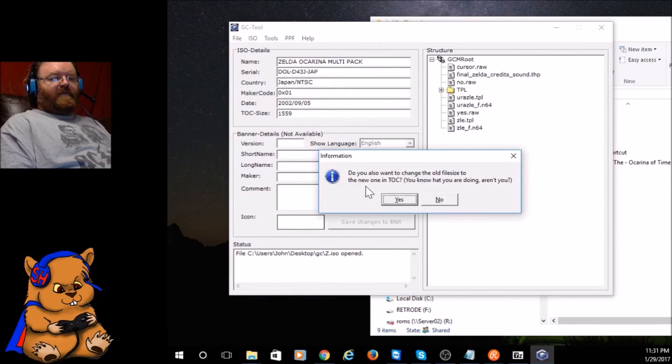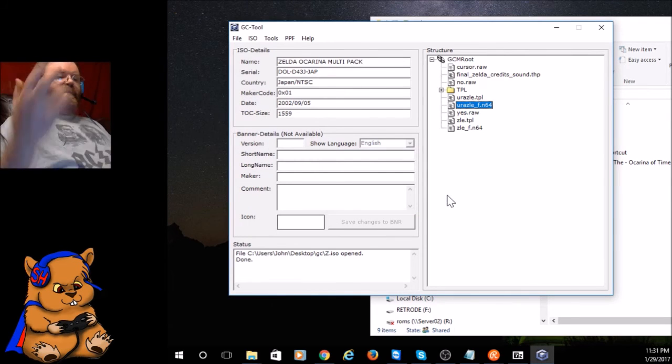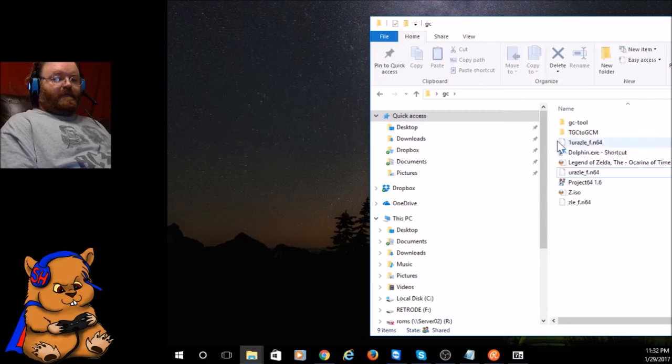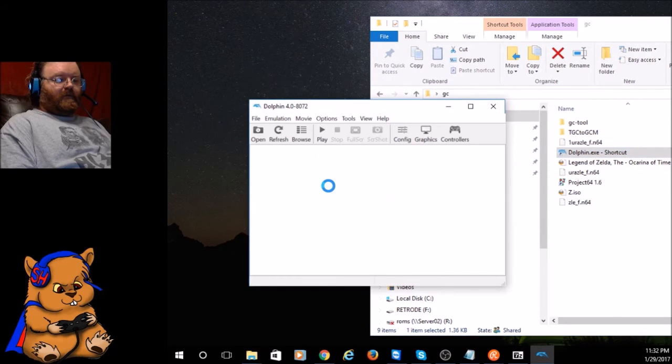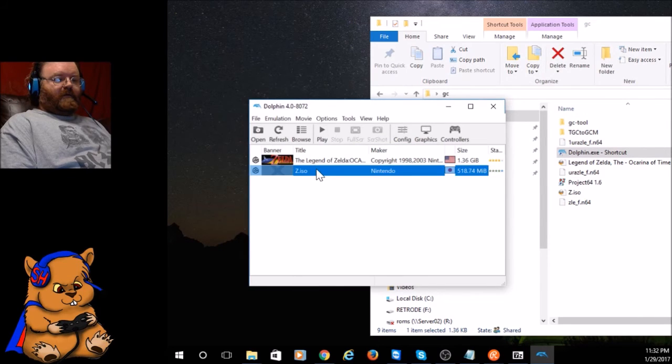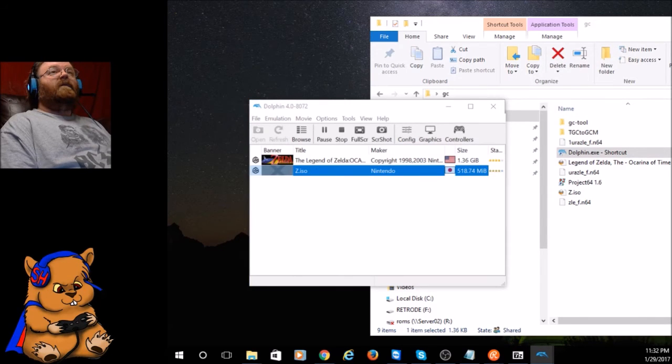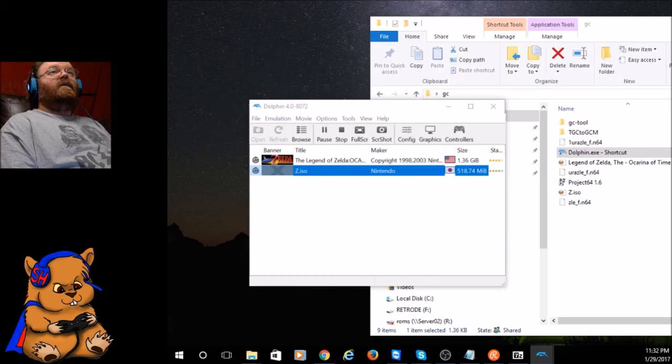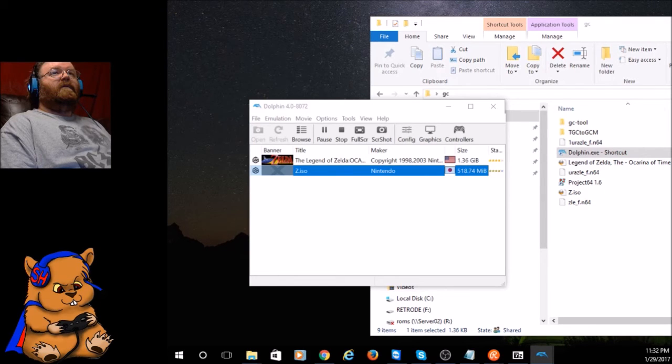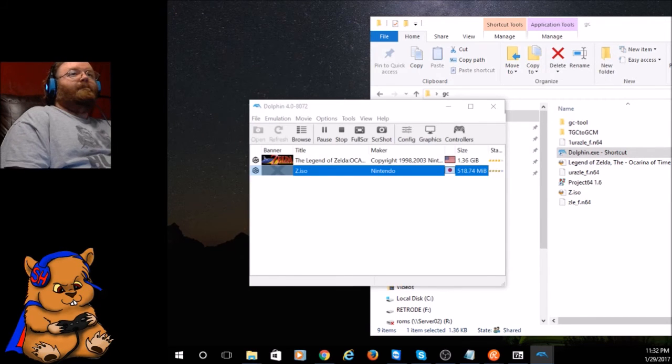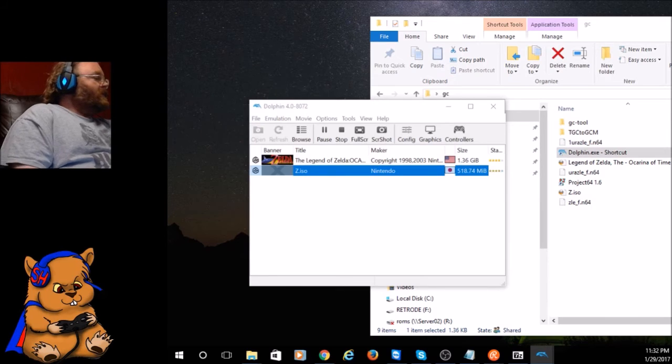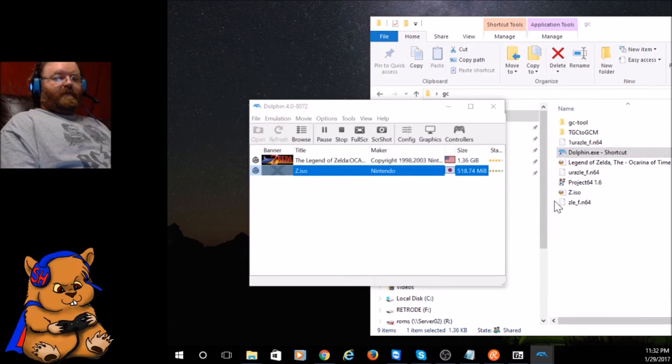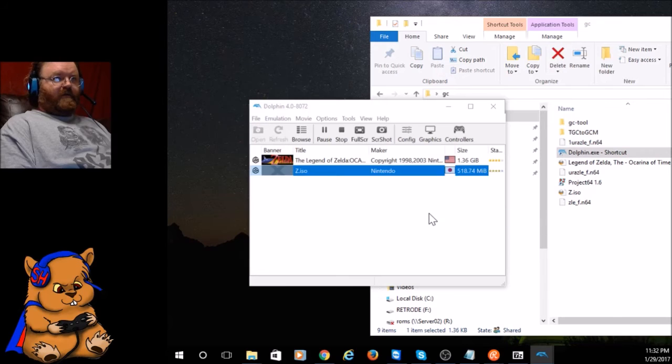Now it's going to ask me if I want to change the file size. No, I do not. So what did that just do for me? Open up Dolphin, watch this. Oh wait, it's on a different monitor. I don't think it took. It didn't take.